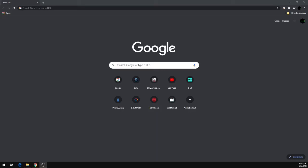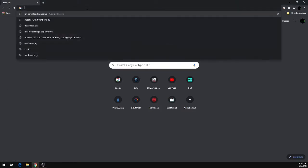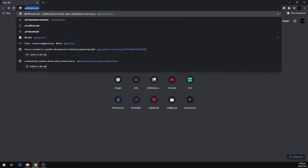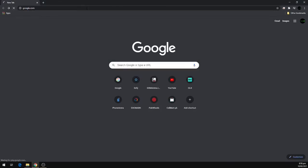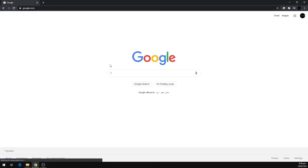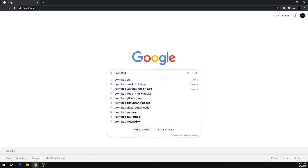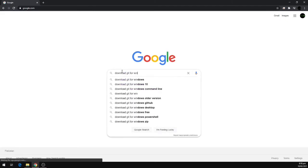In this video we will see how we can install Git to our machine. To install Git, we can go to Chrome and search on Google. We will search download Git for Windows.